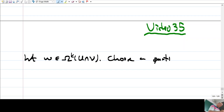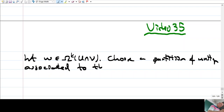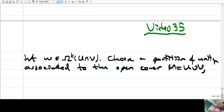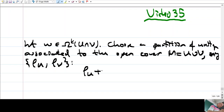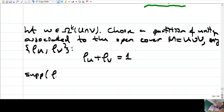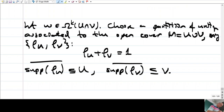Let's choose a partition of unity associated to the open cover M = U ∪ V. Say ρ_u and ρ_v. These two functions add up to one at every point. The support of ρ_u has its closure lying in U, and the support of ρ_v lies in V. Let's draw a one-dimensional picture: this part is U and this is V, so U ∪ V is everything. ρ_u has support in U, and ρ_v is 1 minus ρ_u.